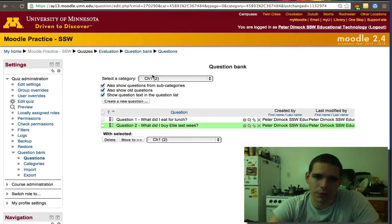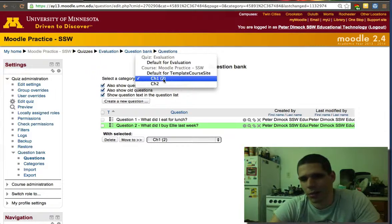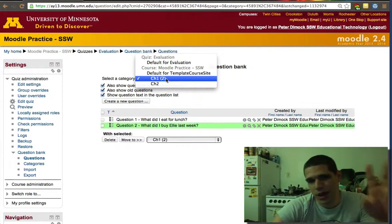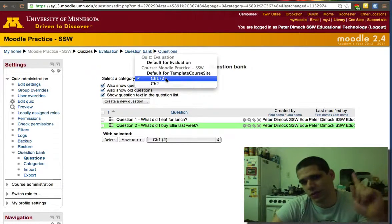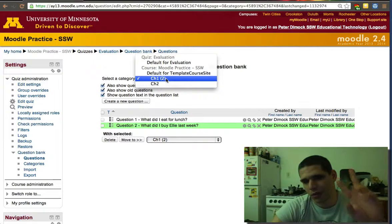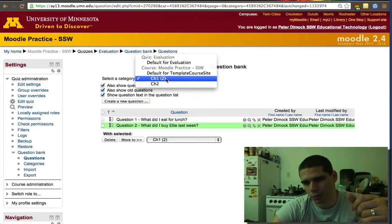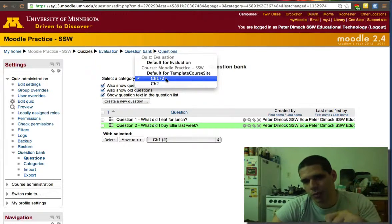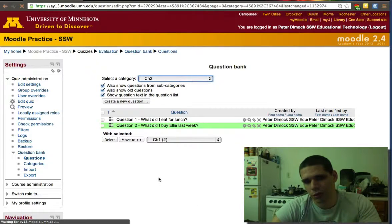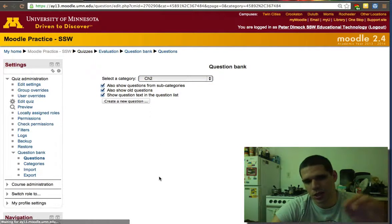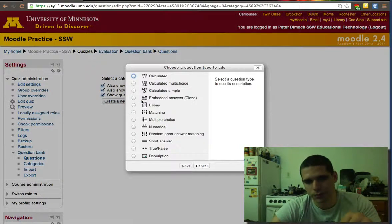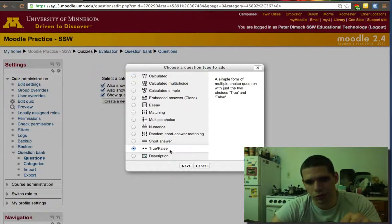Now I will create two questions for another category, for chapter two. You can see there's a number there. Again, I was creating questions for the first chapter only, and I created two simple questions, both multiple choice. Now we're going to chapter two and create a couple of true-false questions. There are no categories right now within chapter two, so we'll use true false.